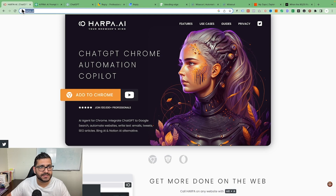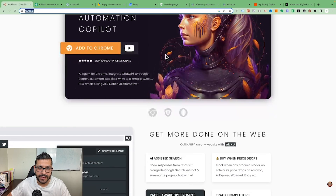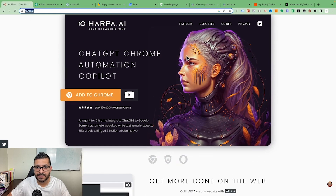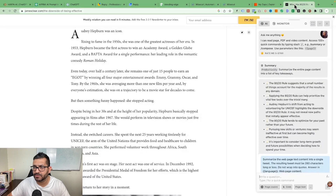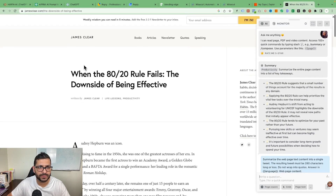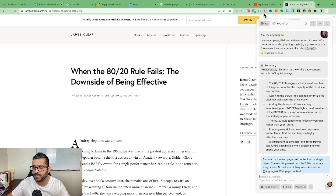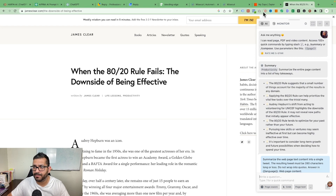The first AI tool is Harpa.ai. This is a very handy tool — it comes as a Chrome extension. All you have to do is go up here and add it to Chrome. Once it's installed, let me open this up — this is the James Clear website — and click on that extension.